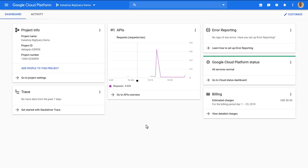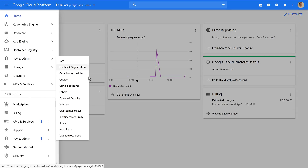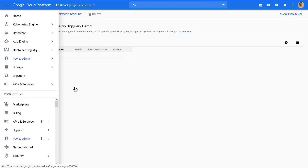Let's start by going to the Google Cloud Platform console and head over to the IAM and Admin section of the account, then select Service Accounts, and let's create a new Service Account.